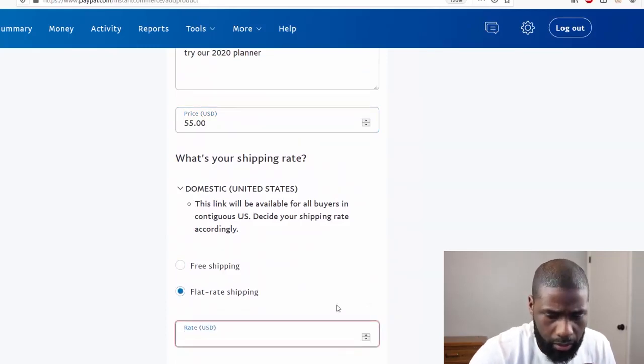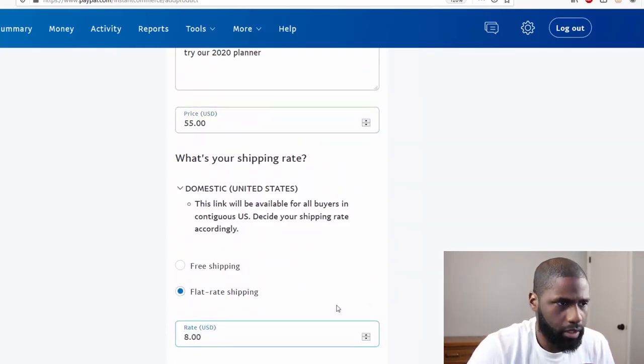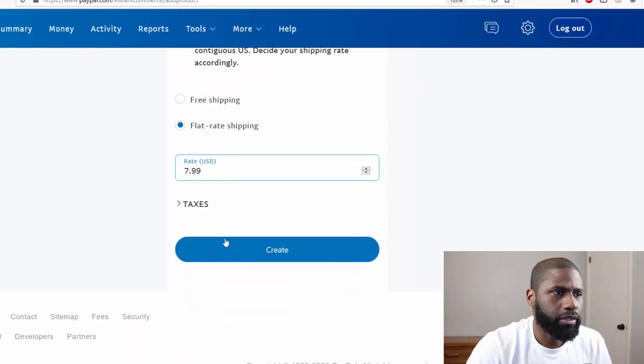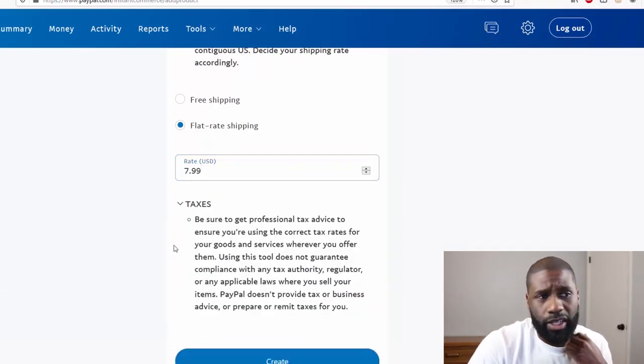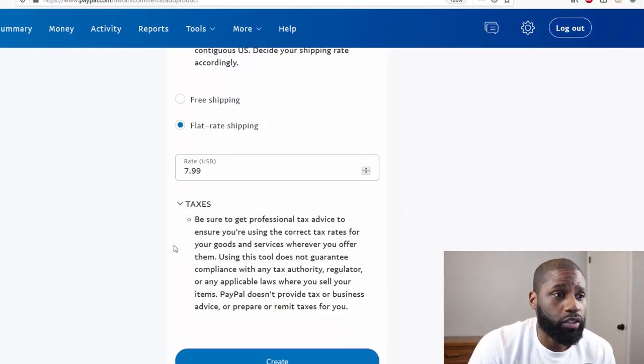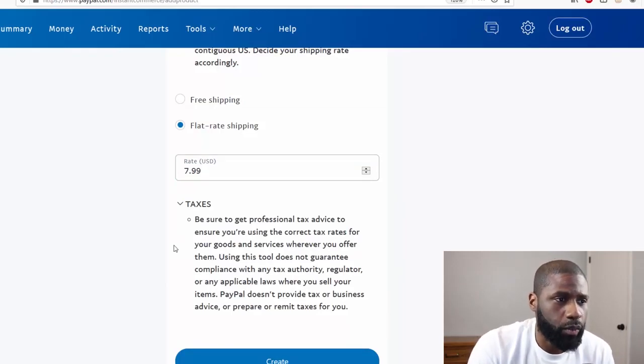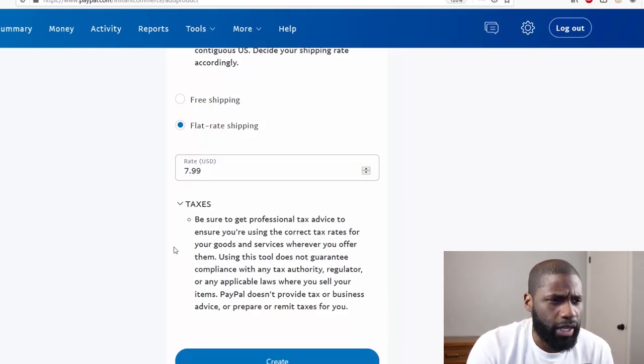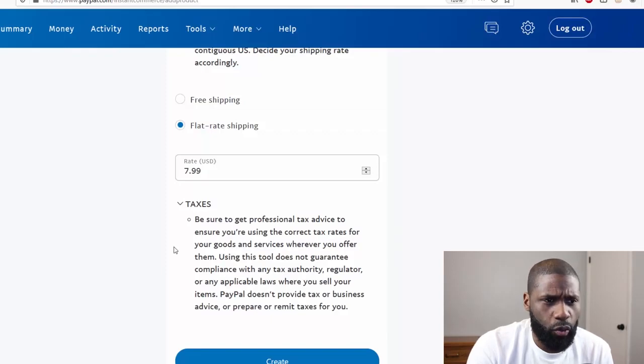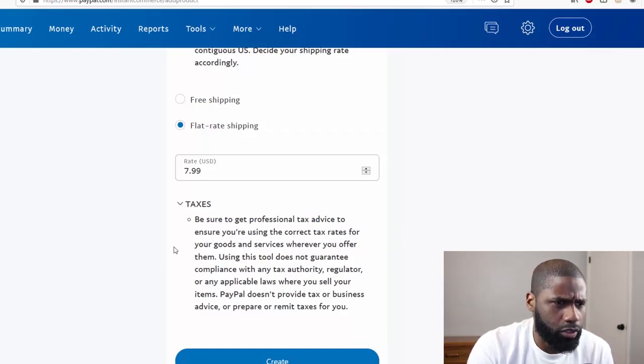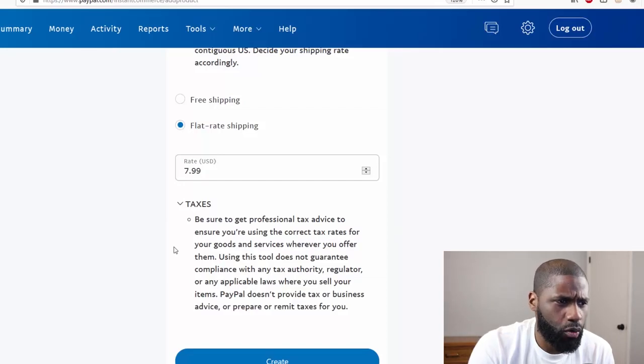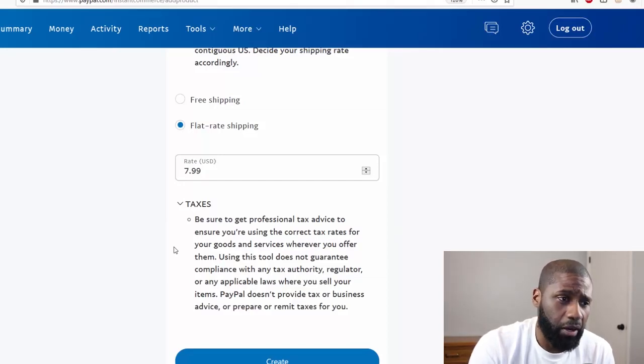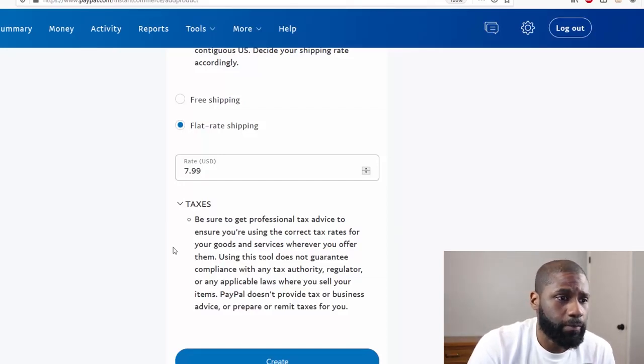Whenever you offer them, using this tool does not guarantee compliance with any tax authority, regulator, or any applicable laws where you sell your items. PayPal doesn't provide tax or business advice or prepare or remit taxes for you.